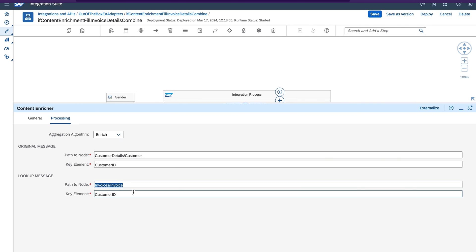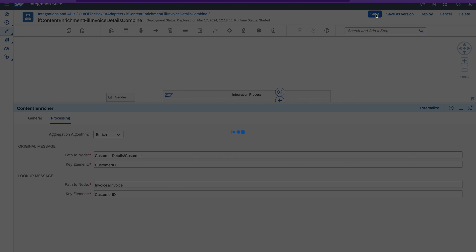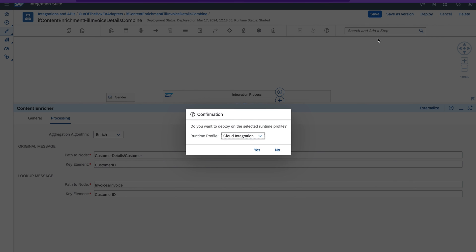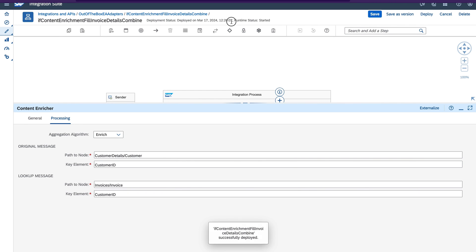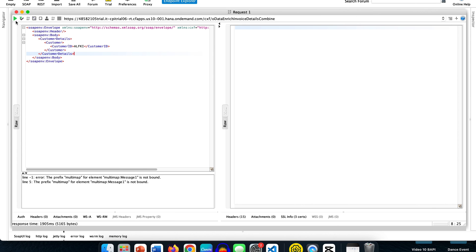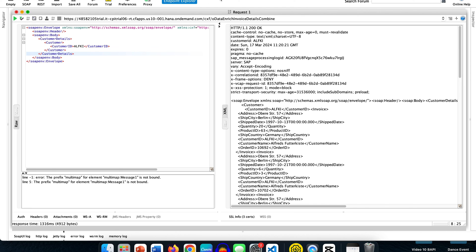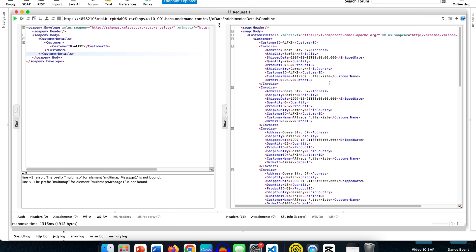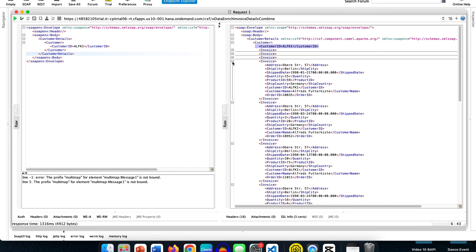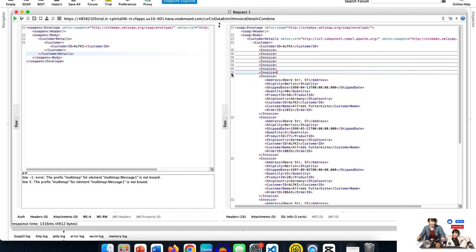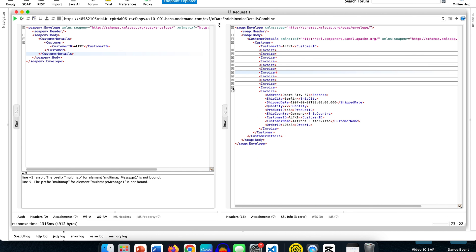Now let's save this configuration and deploy it, then run the scenario and see what happens. Once it is successfully deployed and started, we can execute the scenario. Let's go back to SOAP UI and click send. I received the message with 200 status back — successful execution. If you go to the XML tab, we have the root node, the customer node, and under that it combined the input message: the original message customer ID and also the invoices. So it actually merged the original message and the lookup message. This is the difference between the combine algorithm and the enrich algorithm.